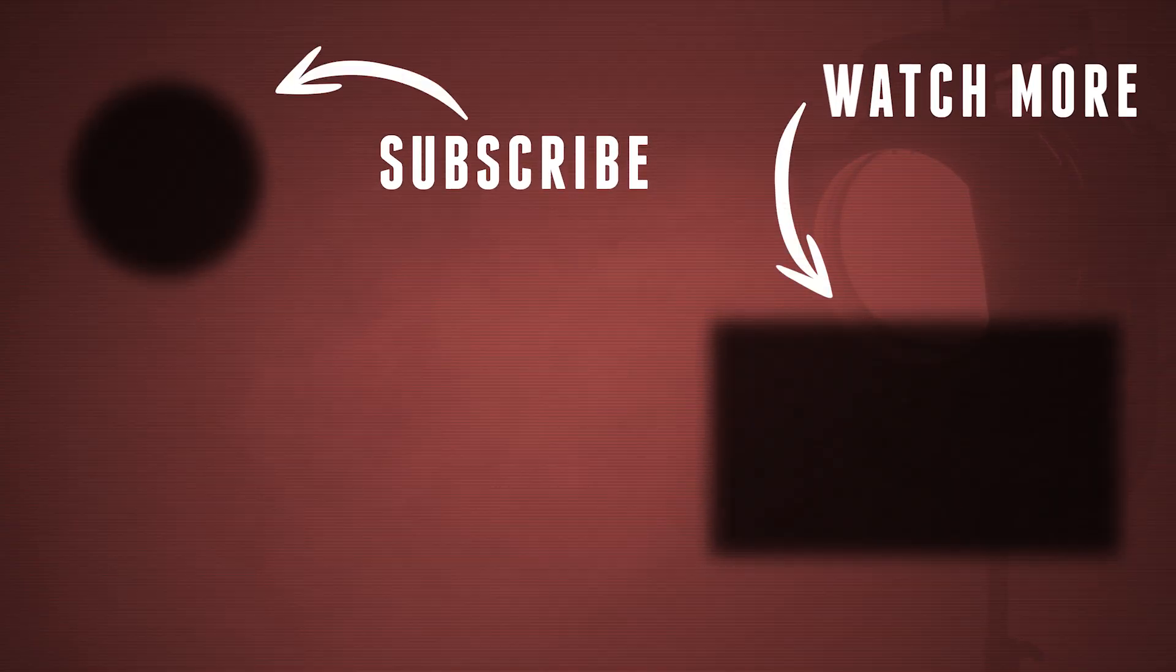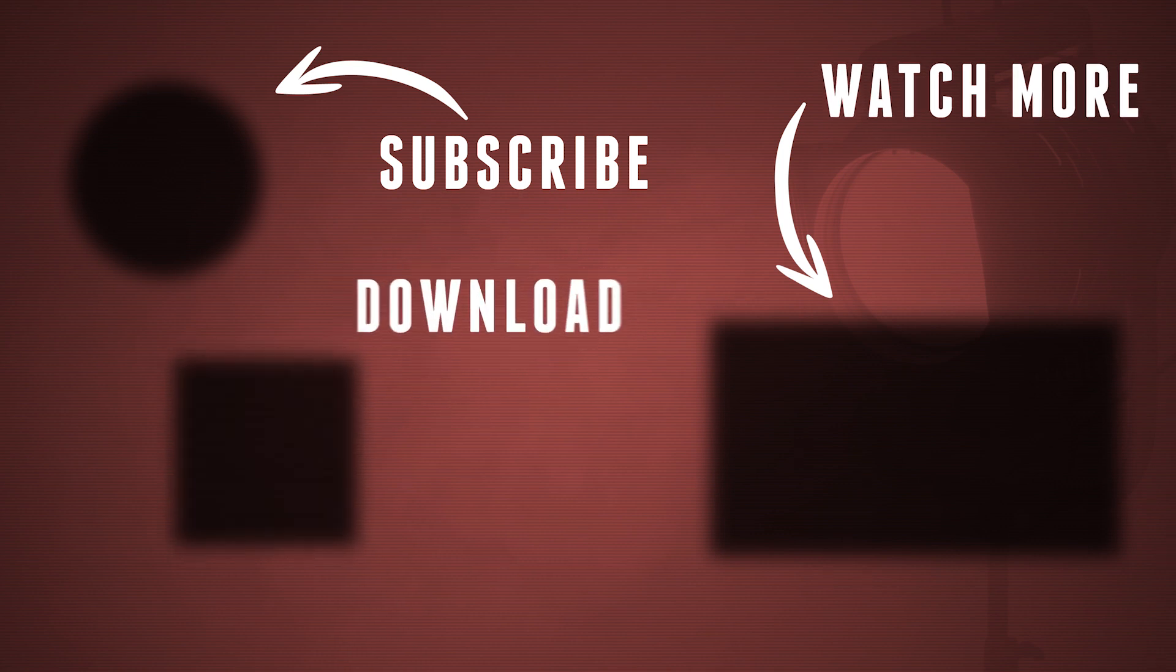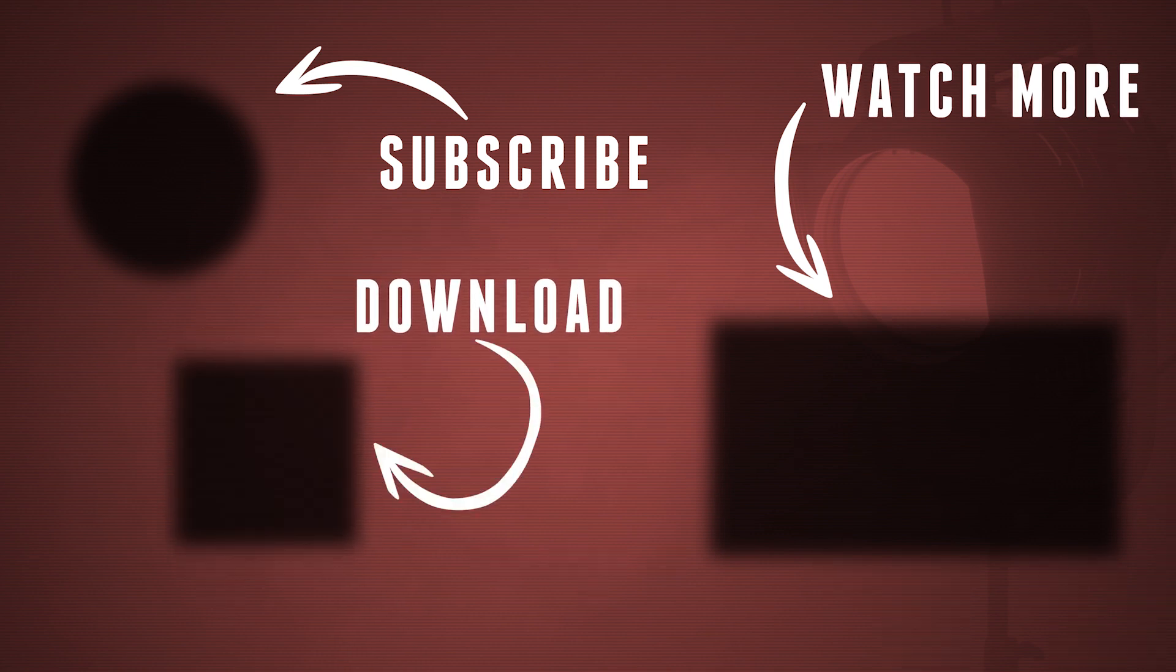Again, you can find a download link in the description below. They're all free to use even for commercial projects and also CS6 users can enjoy these presets. Thanks a lot for watching and as always, stay creative.